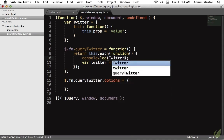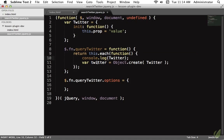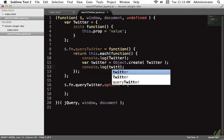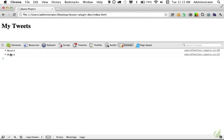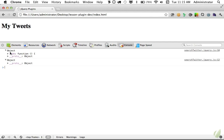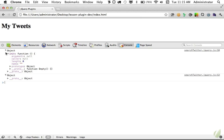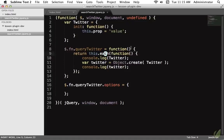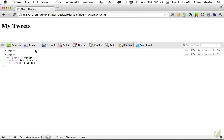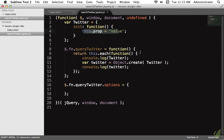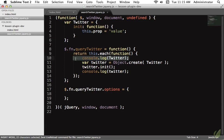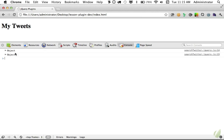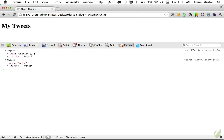Let's console.log the twitter object and then the instance created with Object.create. Reload the page — we get two objects. The first is our original object with just the init method. The second is our instance — if we view the prototype, the init method is now part of it and available to all instances. We then call `twitter.init()` and log both again: we get the old object, and the new instance now has access to both the property set in init and its prototype. This is how we use prototypal inheritance with the object.